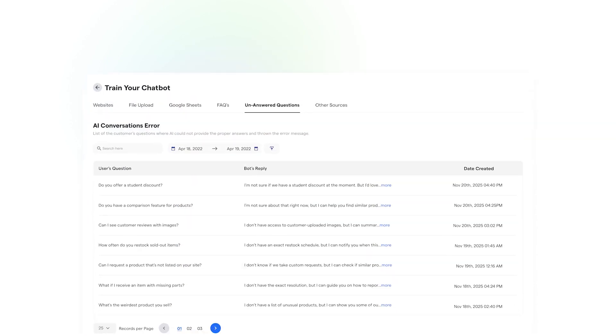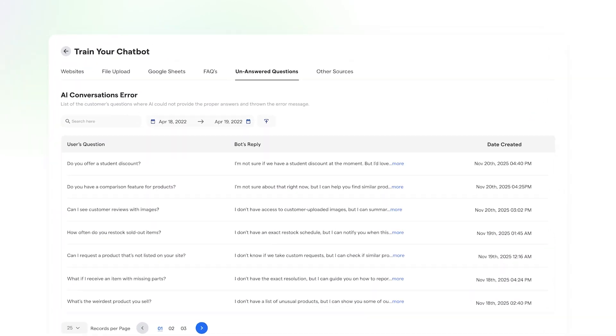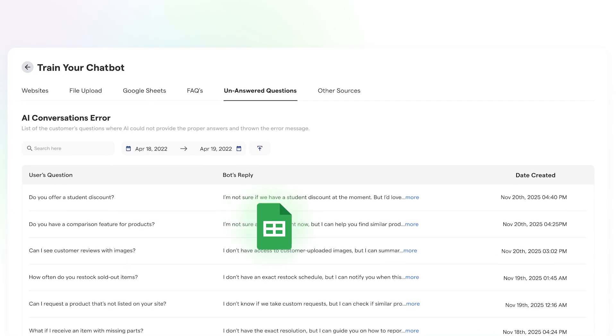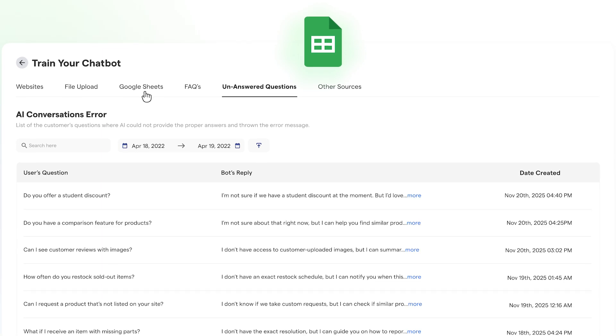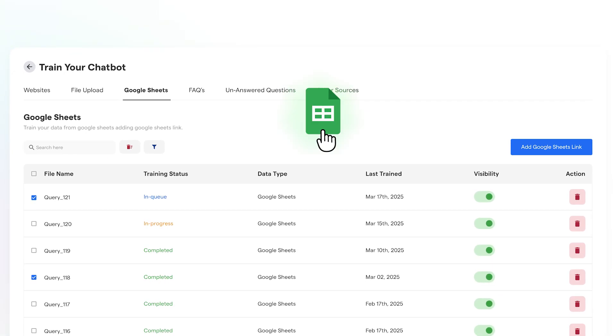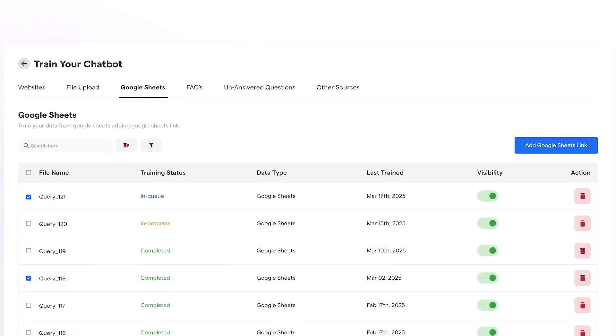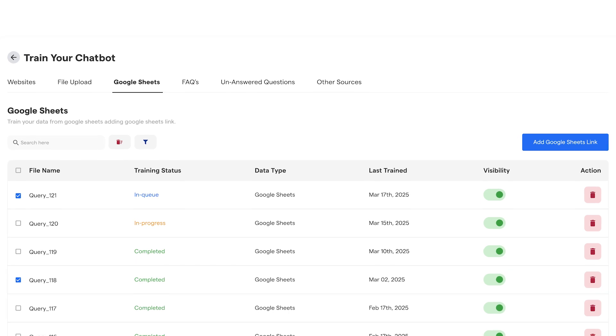Plus, all unanswered queries are stored in one place, making it easy to export them to a sheet. From there, you can use this data to retrain the Chatbot, continuously improving its accuracy and responsiveness over time.